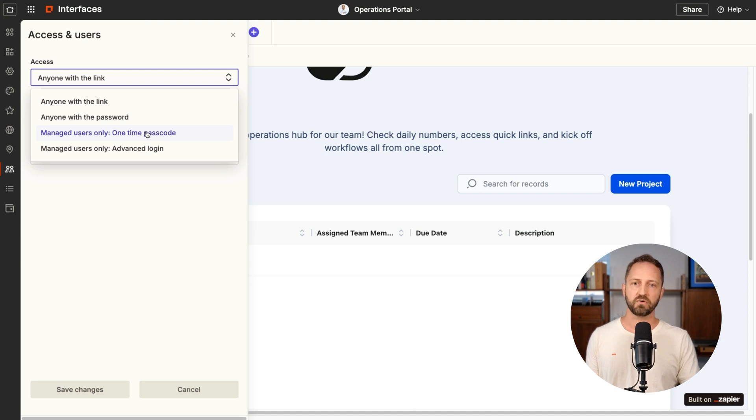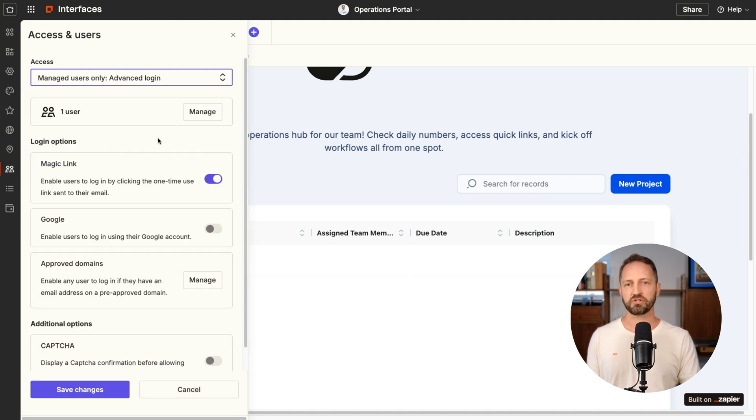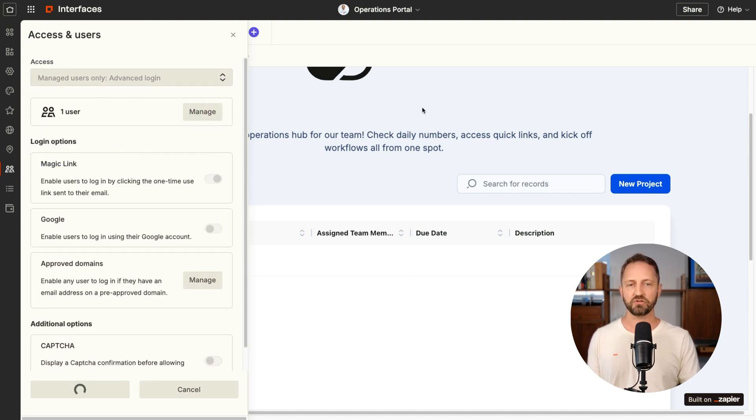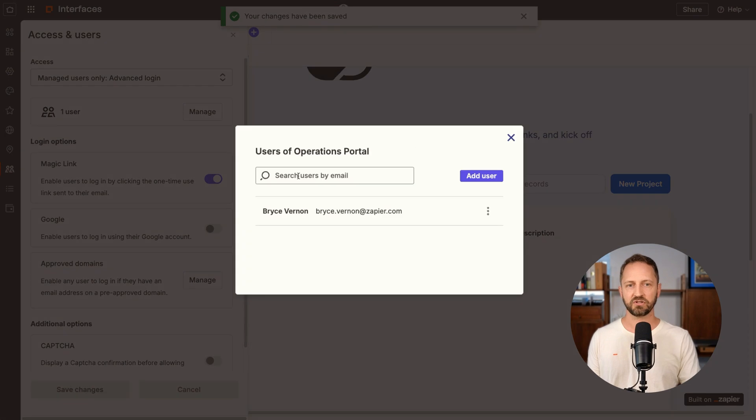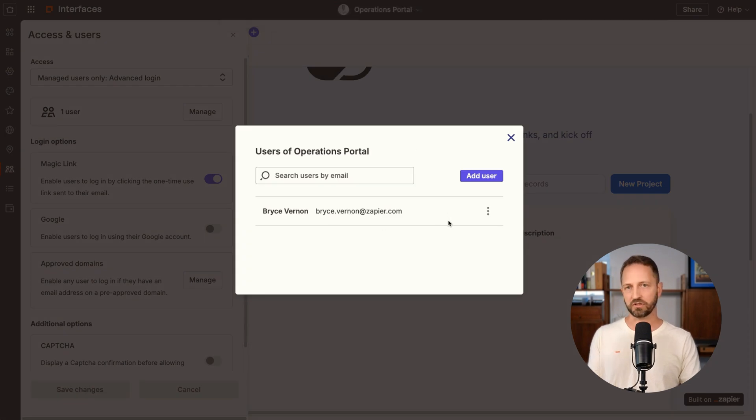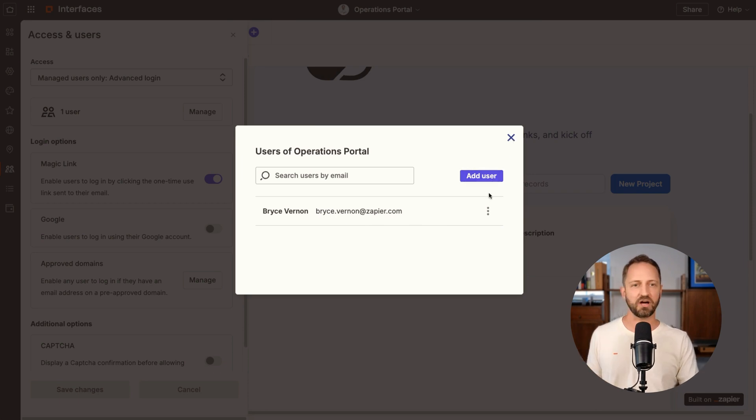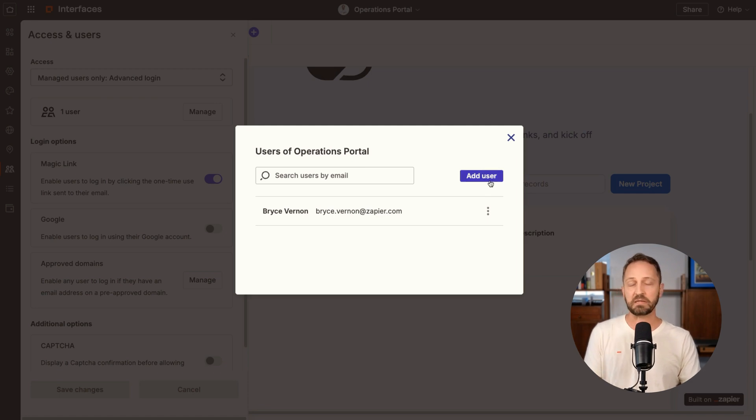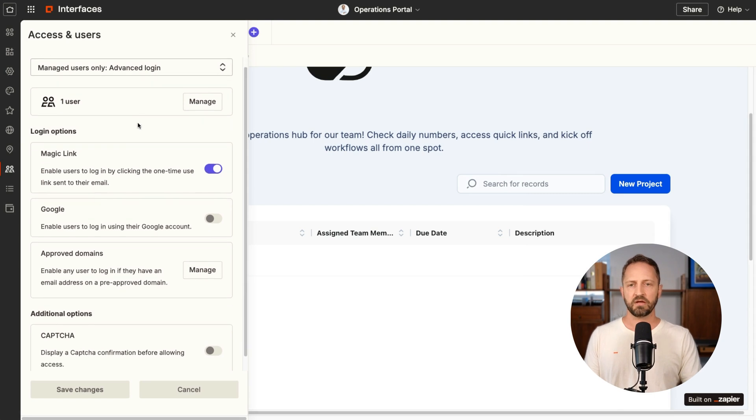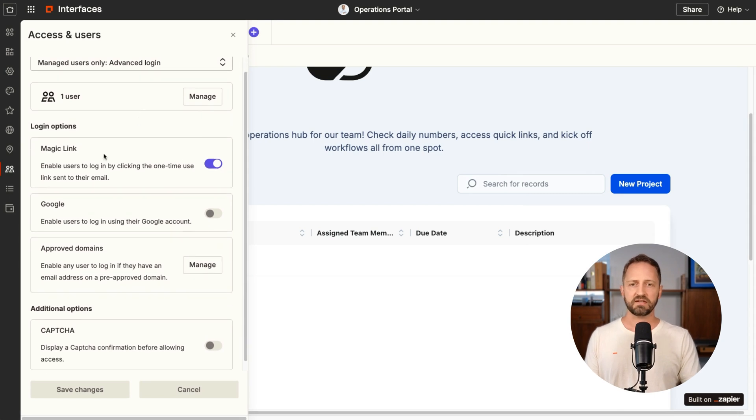You might want to choose advanced login and here's where you actually manage who has access to your portal. Obviously that's my email. So your email would show up here as the first user. You can just add them in here. You'd also, you can set up a zap to automatically add people if something else happens, right? Set up an automation for your team.